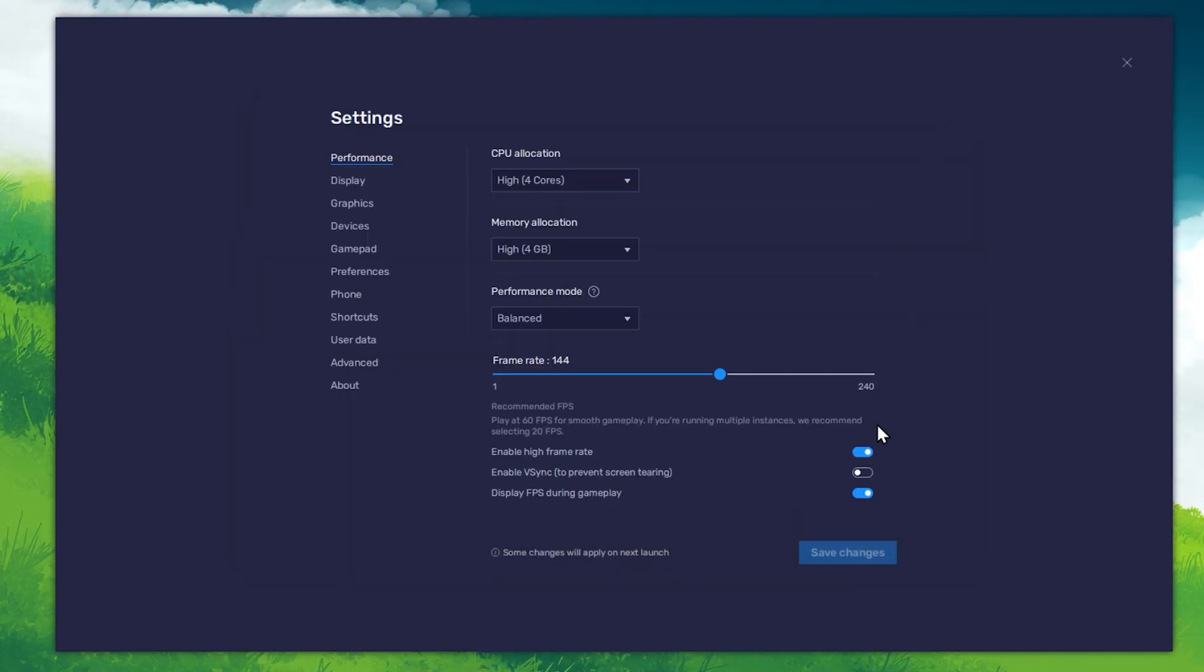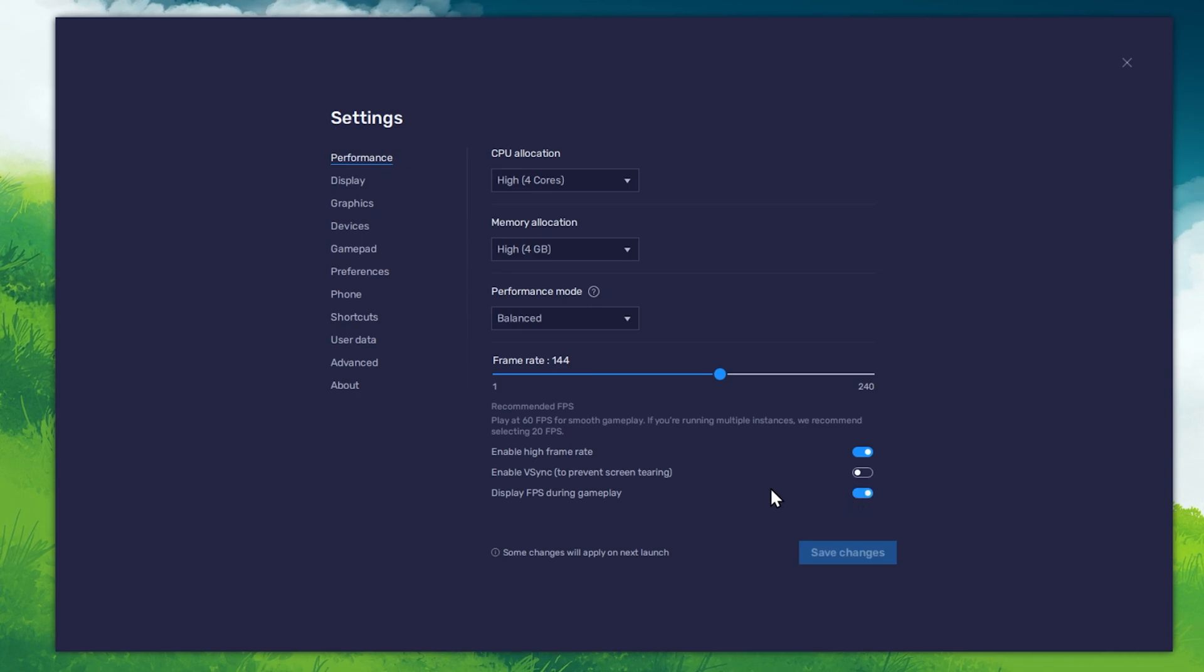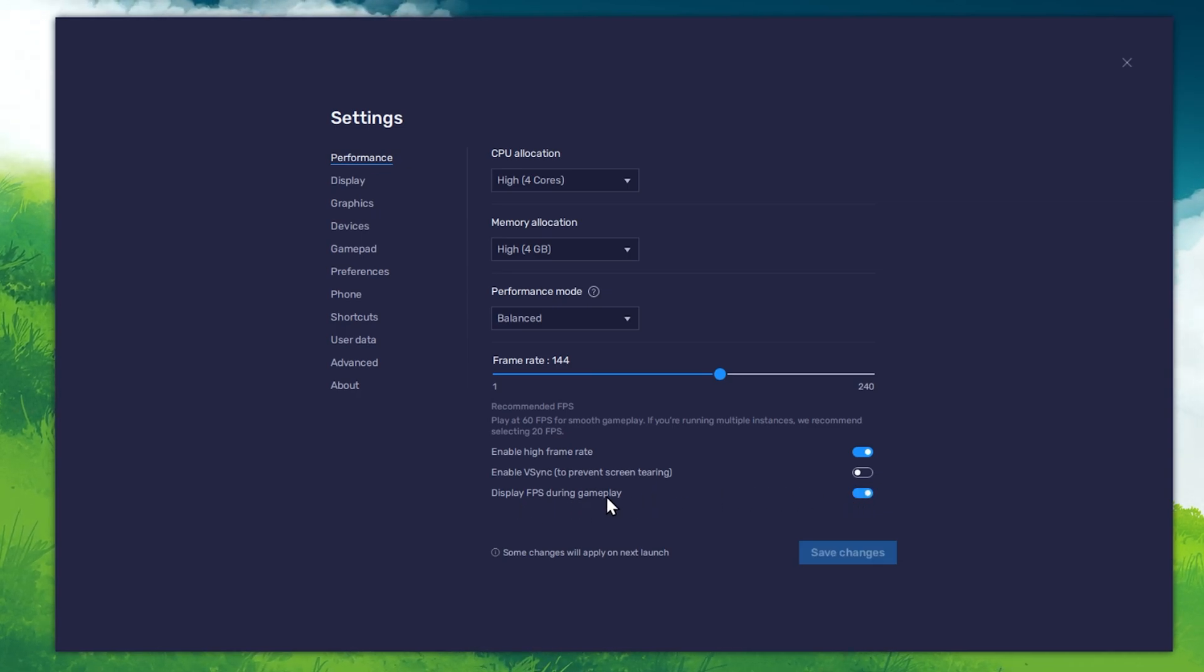Also, if you want to troubleshoot performance issues, then make sure to enable the FPS counter option.